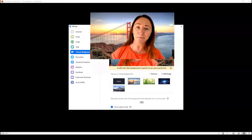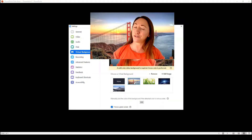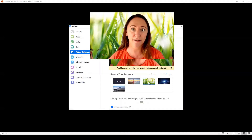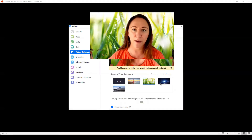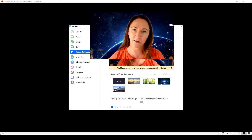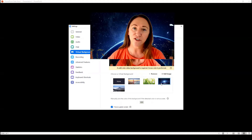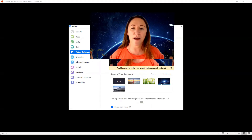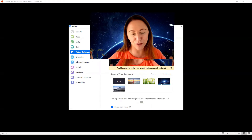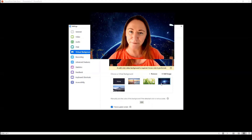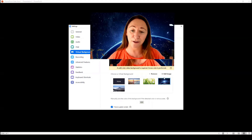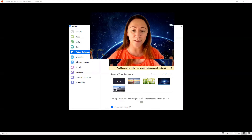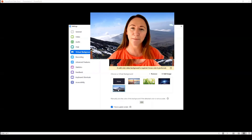If I click the first one, I'm now broadcasting to you from the Golden Gate Bridge, or somewhere in the garden, or even from outer space! It does help if you've got quite a plain background for it to really work effectively. You can have some fun with it, and you can even upload your own backgrounds by clicking 'add an image'.